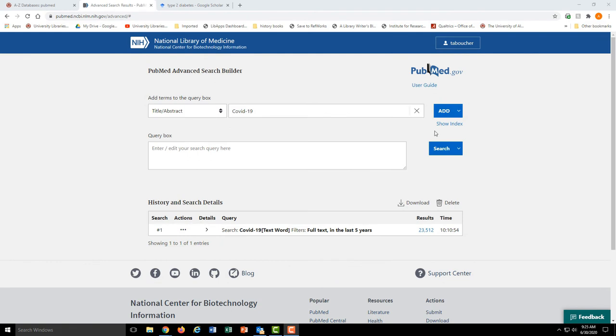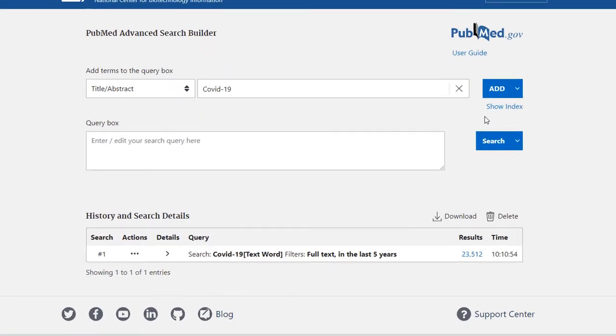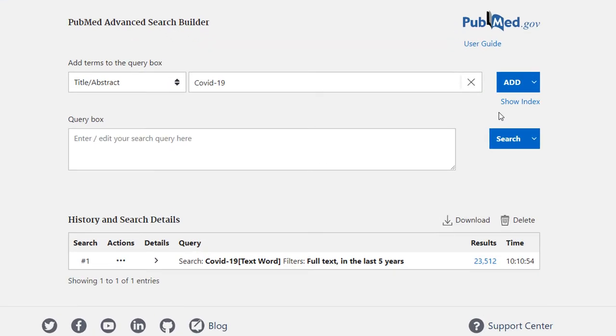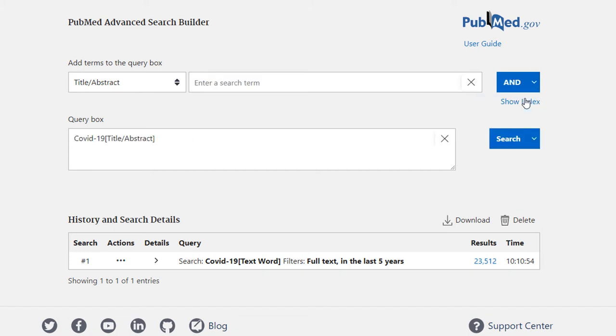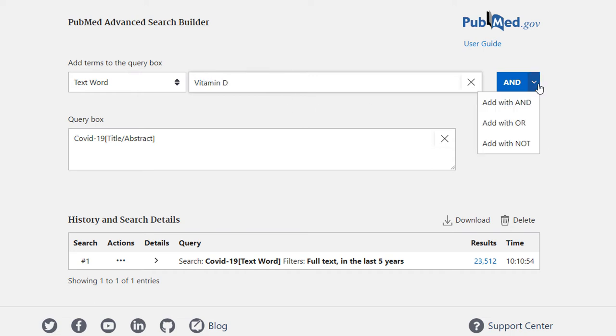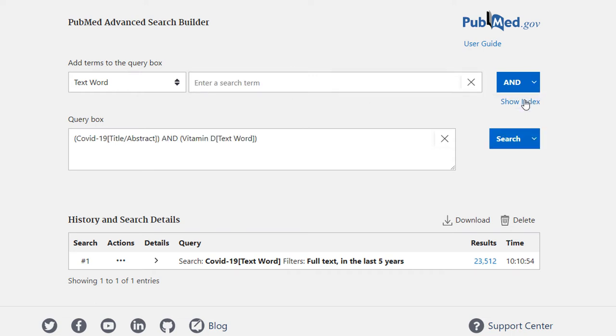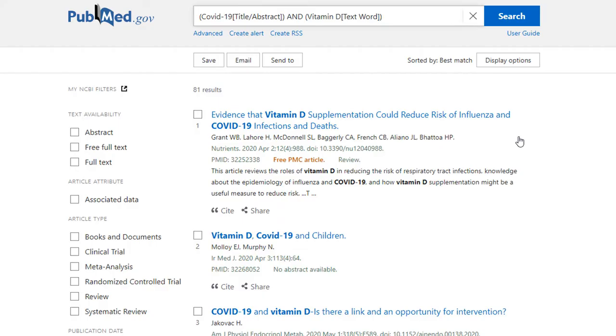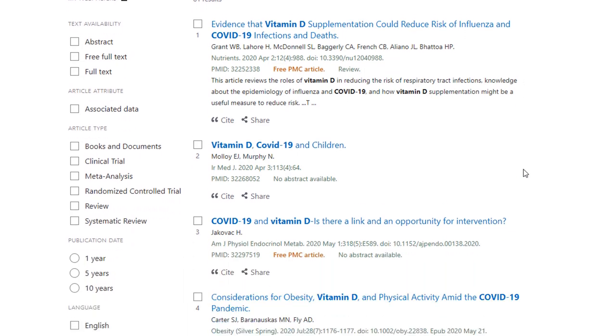I'm looking for articles about the use of vitamin D in treating COVID-19, so I'll want to combine those terms with AND. I'll start by looking for COVID-19 with the field title abstract. COVID-19 is the key part of all of this. I'll then combine that with a text word search for vitamin D. This will bring back articles that have COVID-19 in the title and/or the abstract, and vitamin D will be mentioned in the full text of the articles.